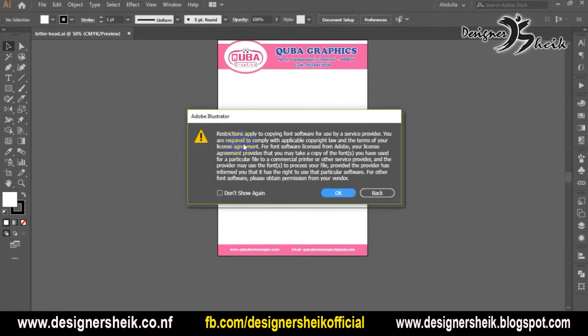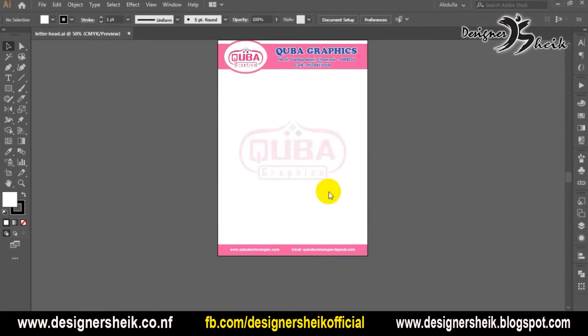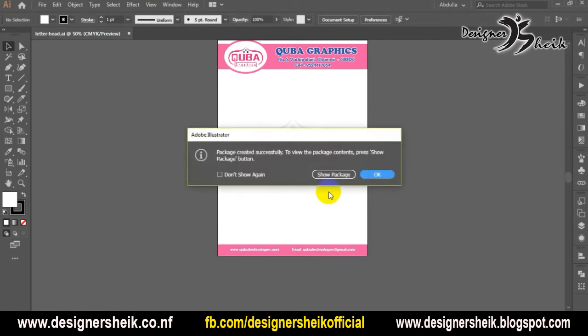If you want to see it, you can click OK. Now we can click OK. Now we are going to export — it completes successfully.